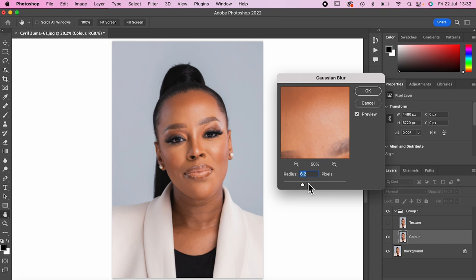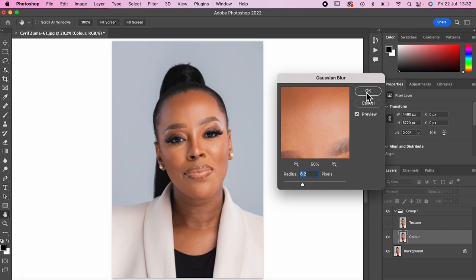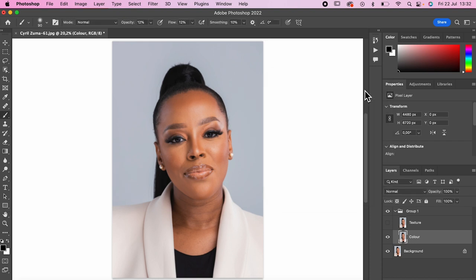Never skip this step — play around with it and see what comes out for you. Don't just drag it all the way to the end or leave it at the default. Move it around so it actually just takes away a bit of the texture from where you want. Then click OK, and you can see the image looks a bit blurry.